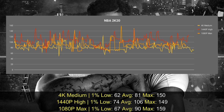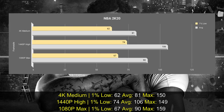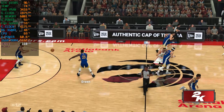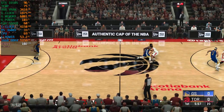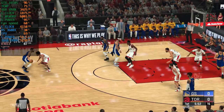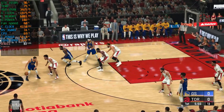I also tested at 1440p using high settings with no MSAA, since the game already features TAA, and got even better performance: an average of 106 fps and a 1% low of 74. For 4K above 60 fps you need medium settings, which means losing some graphical perks like ambient occlusion and depth of field during cutscenes.